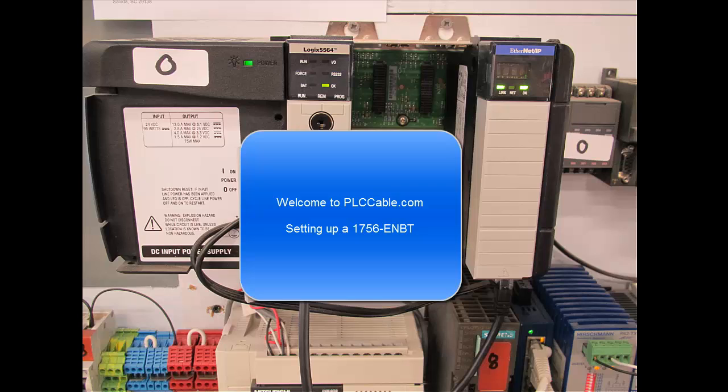Hello and welcome to PLCCable.com. In this tutorial we're going to be configuring a 1756-ENBT ControlLogix communication card.